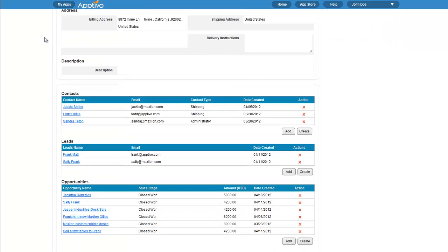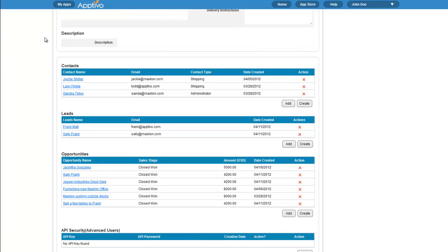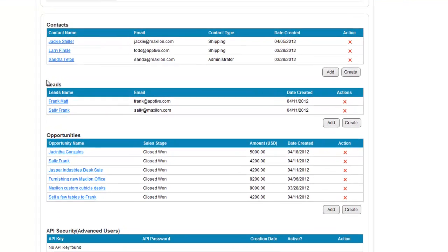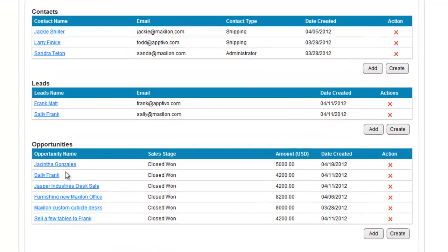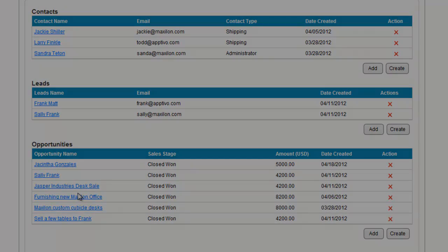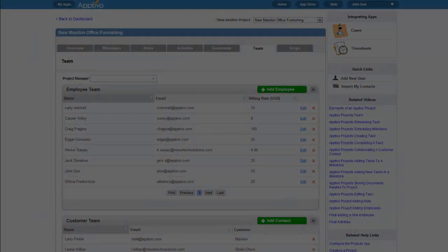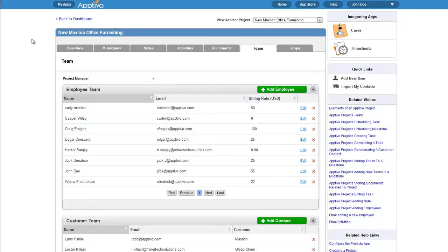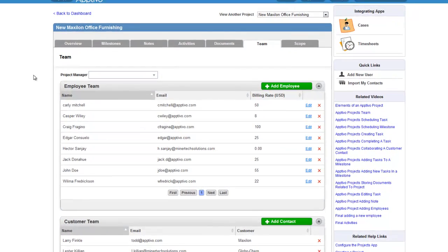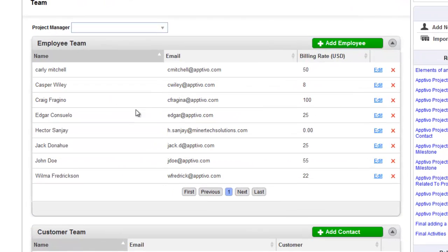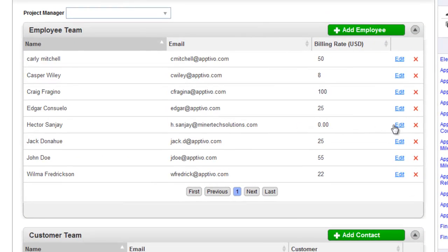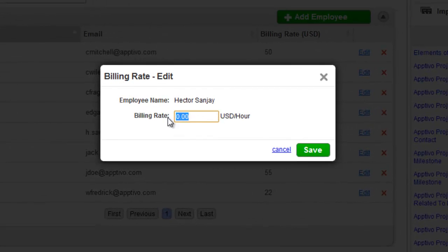Starting off with a customer record, we can see that they've associated the sales opportunities, and we've closed a deal with a customer. Now, we'll go to the Projects application, set up a project, define our team, and set billing rates for each one of these team members.